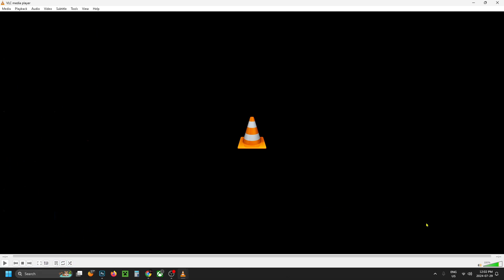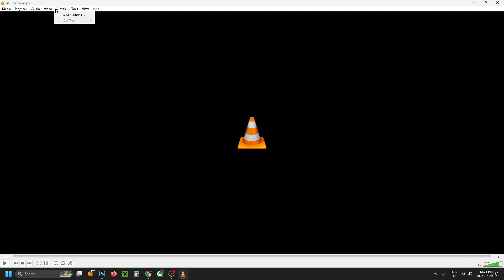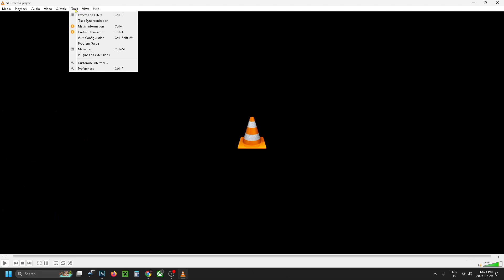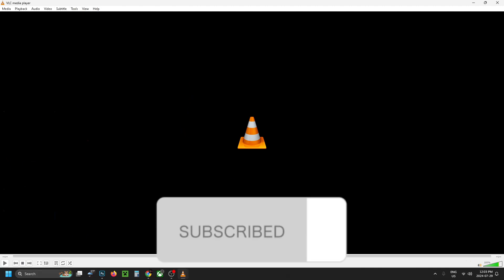On the bottom right corner you'll have your volume setting, and in the top left corner you have a bunch of different options to customize your experience. If this guide was helpful like and subscribe and we'll see you in the next one!